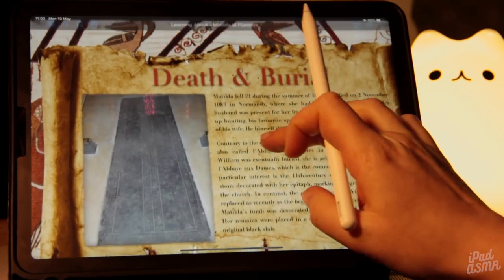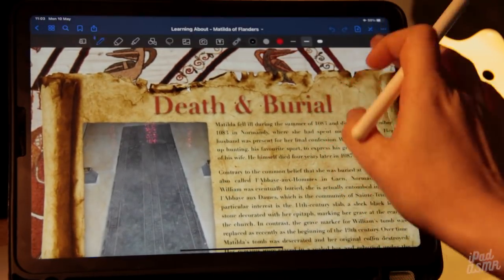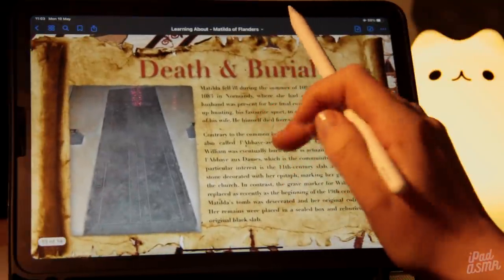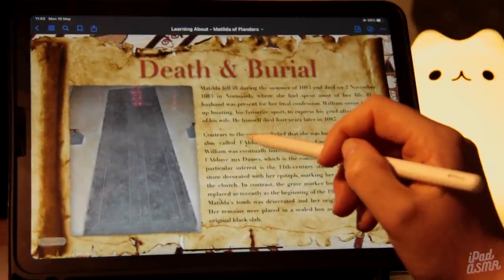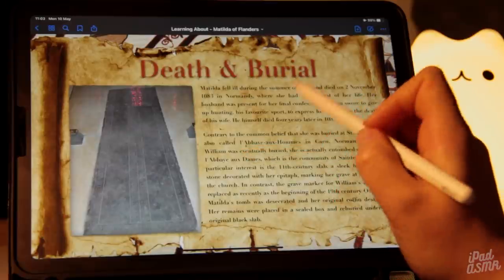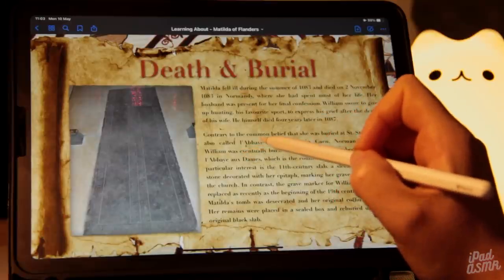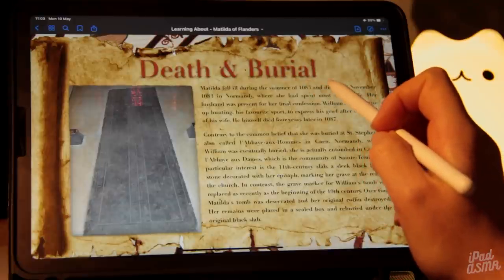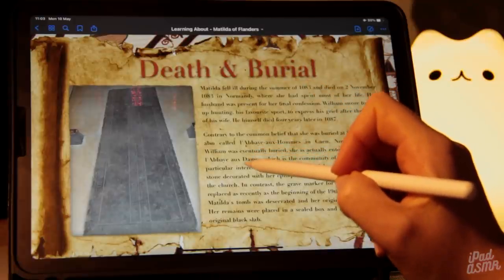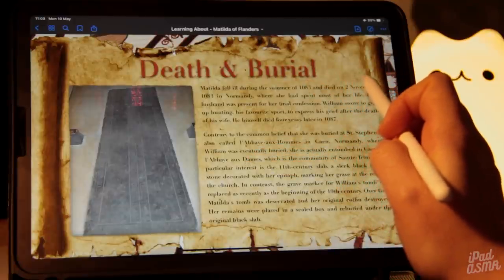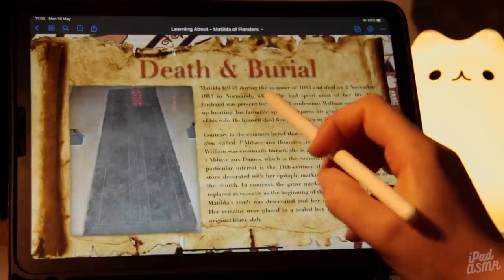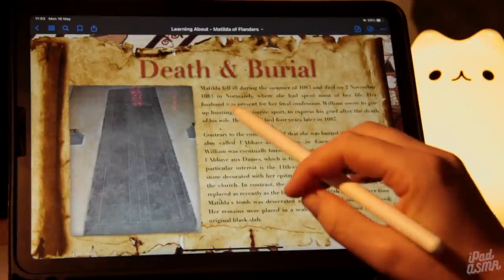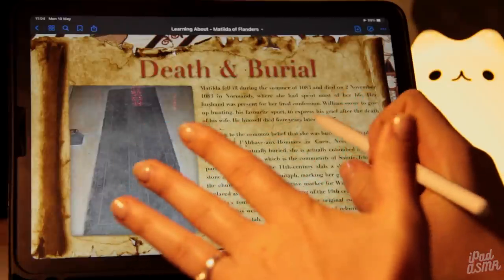So what can we learn about Matilda's death? In the summer of 1083, Matilda fell ill, and she died in November 1083 in Normandy, where she had spent most of her life.